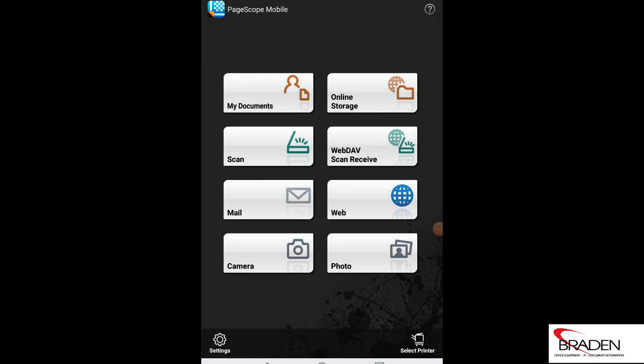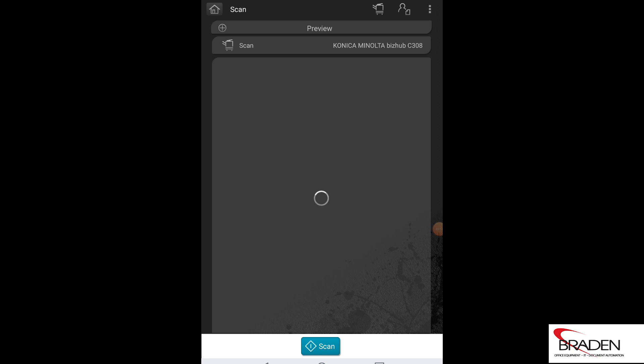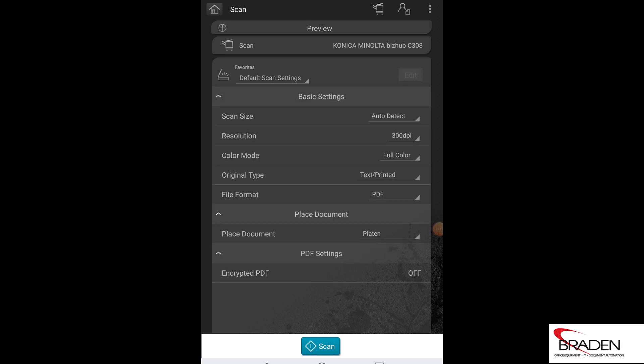So now we can select documents to print. Now, scanning: if we push the scan button and we put a document in the document feeder of, in this case, the Konica Minolta BizHub C308, we can select the parameters here for how we want that to scan.